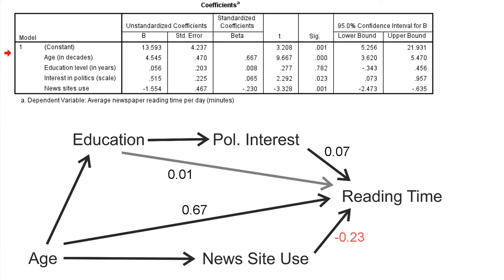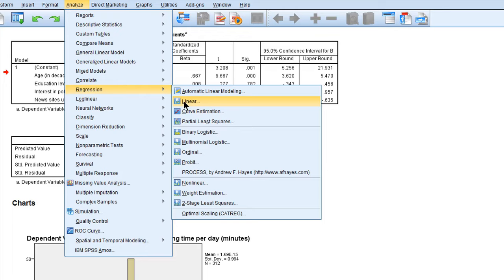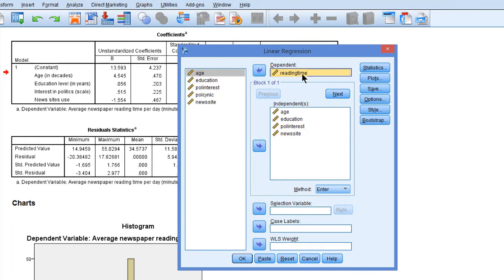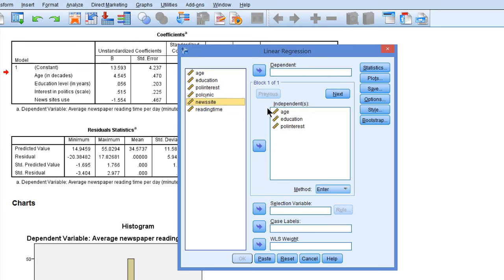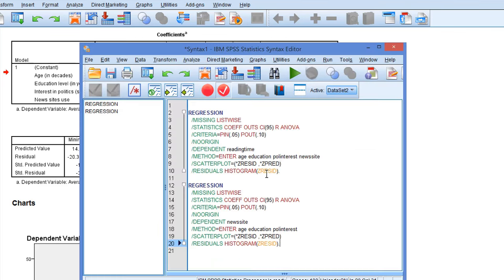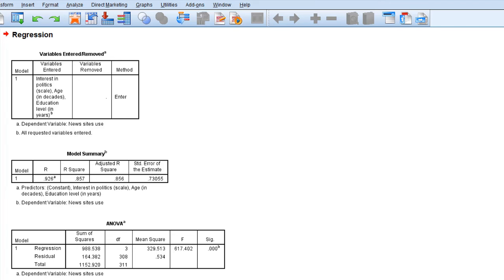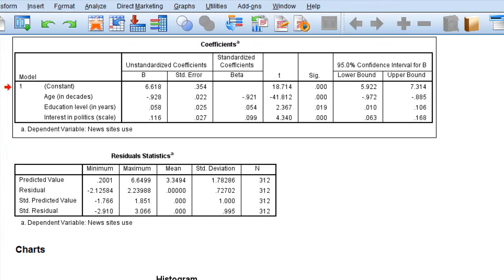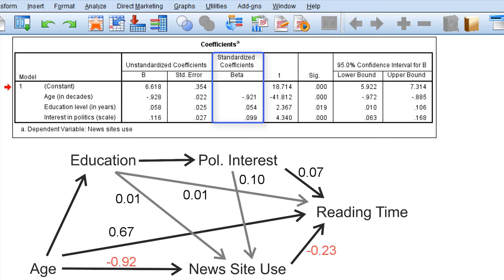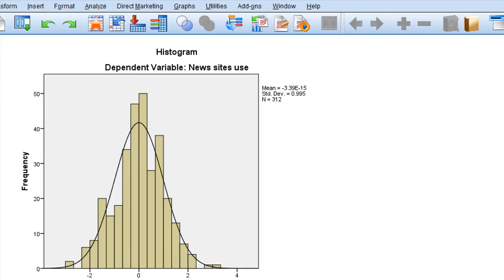As a next step, let's estimate the regression model with news site use as the outcome variable. Again, Regression > Linear. I will remove reading time as the dependent variable, remove news site as a predictor and use it as a dependent variable. Let's paste and run the command, and again focus on the standardized coefficients. We see a strong negative effect of age on news site use, and weak positive effects of education and interest in politics. We can add the standardized coefficients to our path model.